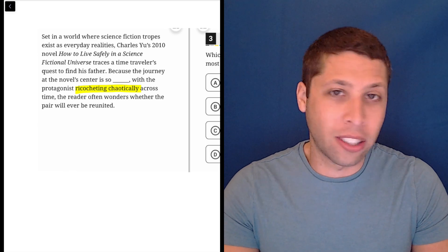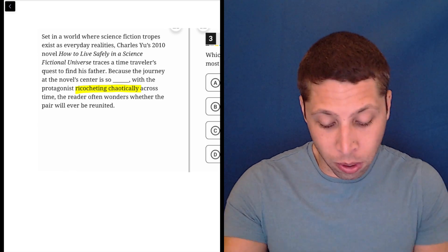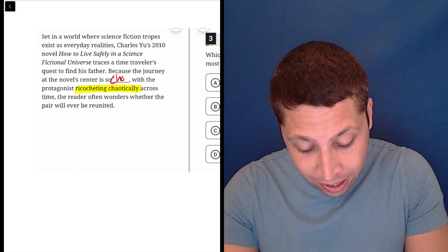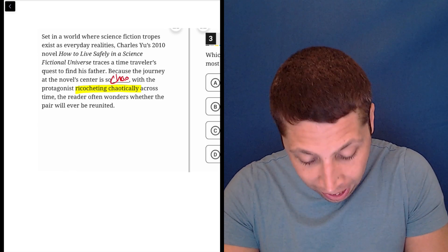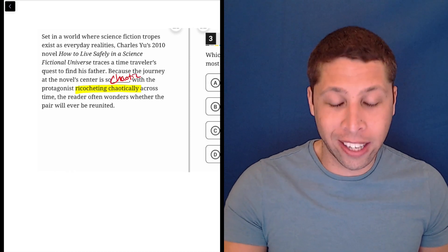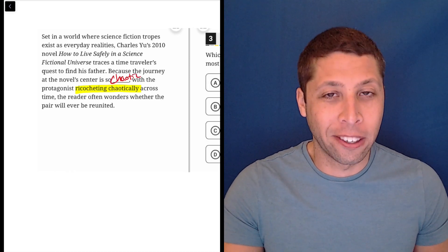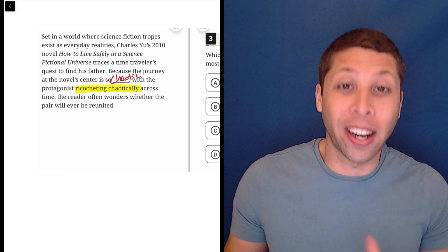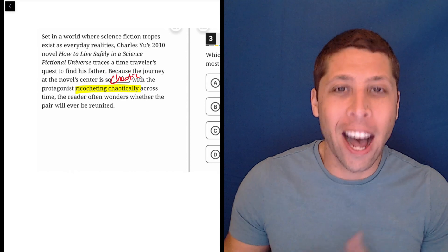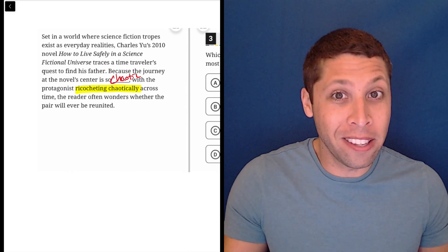So they're literally just saying the definition here. Because it's so chaotic, chaotic, with the protagonist ricocheting chaotically, right? Obviously the right answer is not going to be chaotic, but it's going to be something that pretty much means that.